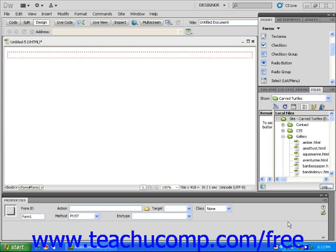Let's insert a radio button into a webpage. Using techniques from previous lessons, start by inserting a form container into a webpage and make sure that the Insert panel is set to Forms.